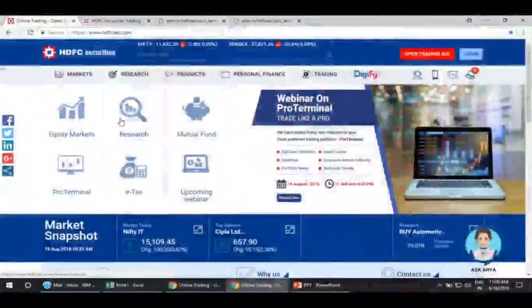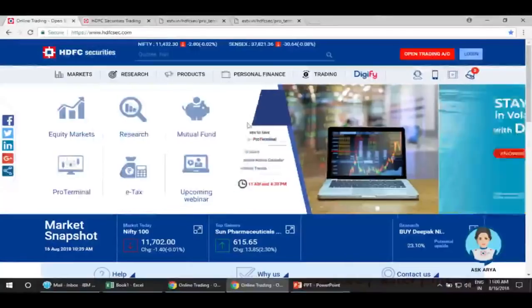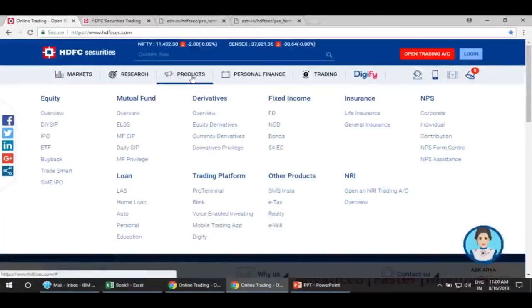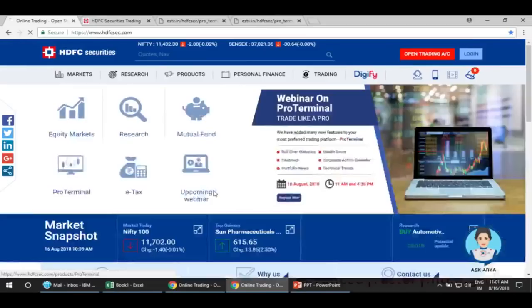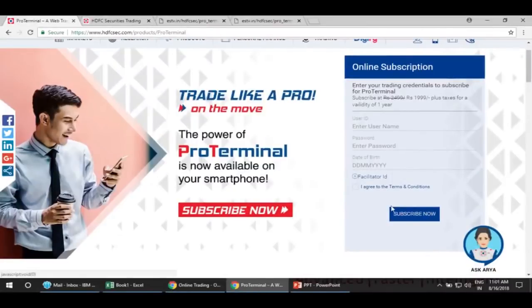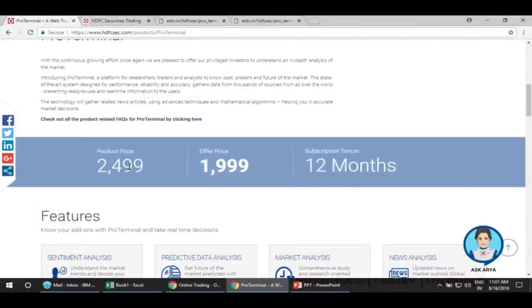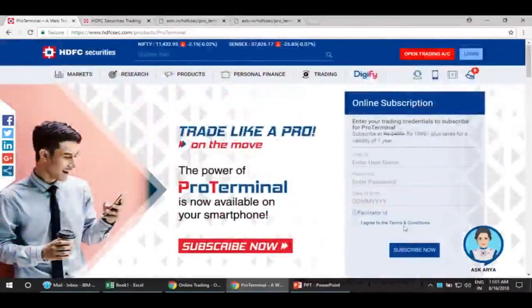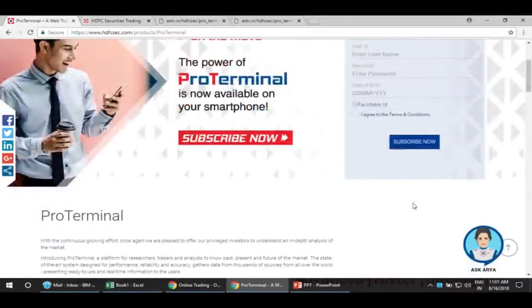To activate the privilege for Pro Terminal, you just have to login to www.hdfcsec.com. Go to Products, then Trading Platforms — the first option there is Pro Terminal. Click on it and it will take you to the subscription page. It is exclusively available for HDFC Securities account holders. Enter your user ID, password, date of birth, and click Subscribe Now. The charge is generally 2499, but at present as a special offer you get it at 1999, valid for 12 months. Once the payment is successfully done from your linked savings account, within 48 hours your Pro Terminal will be activated.